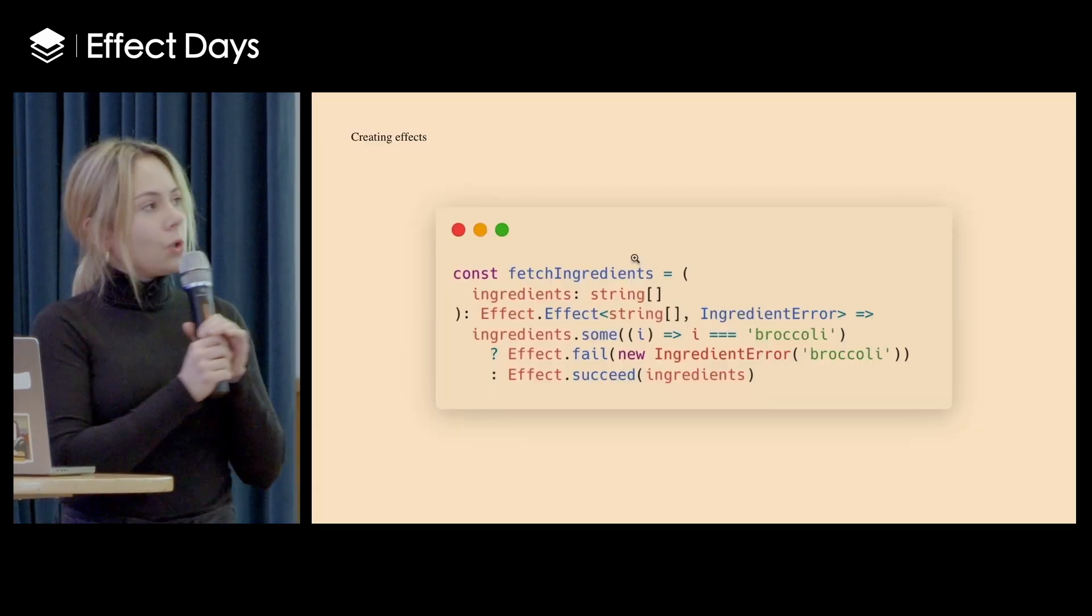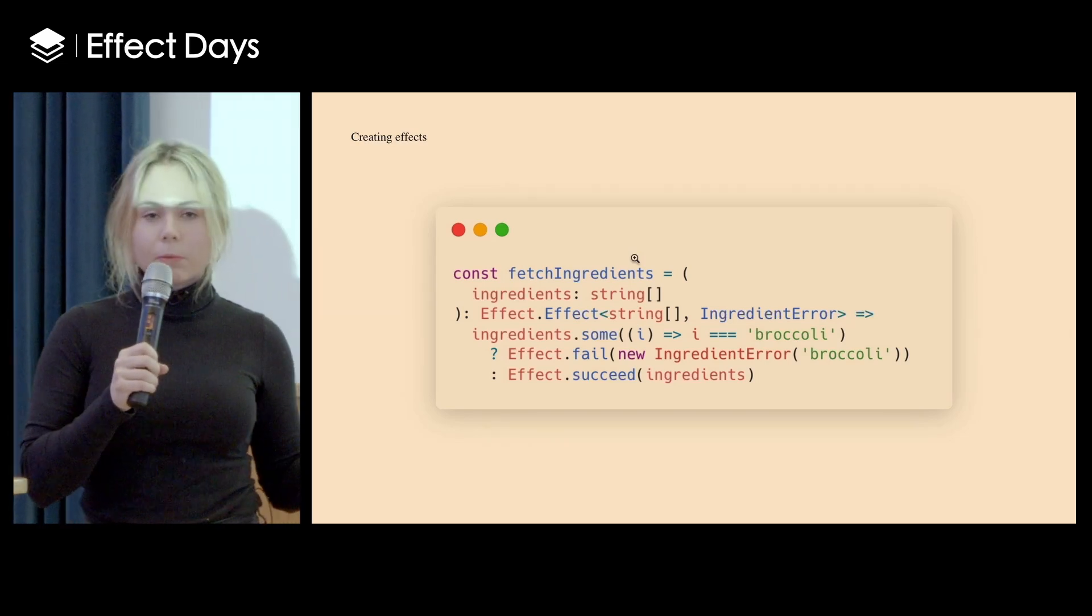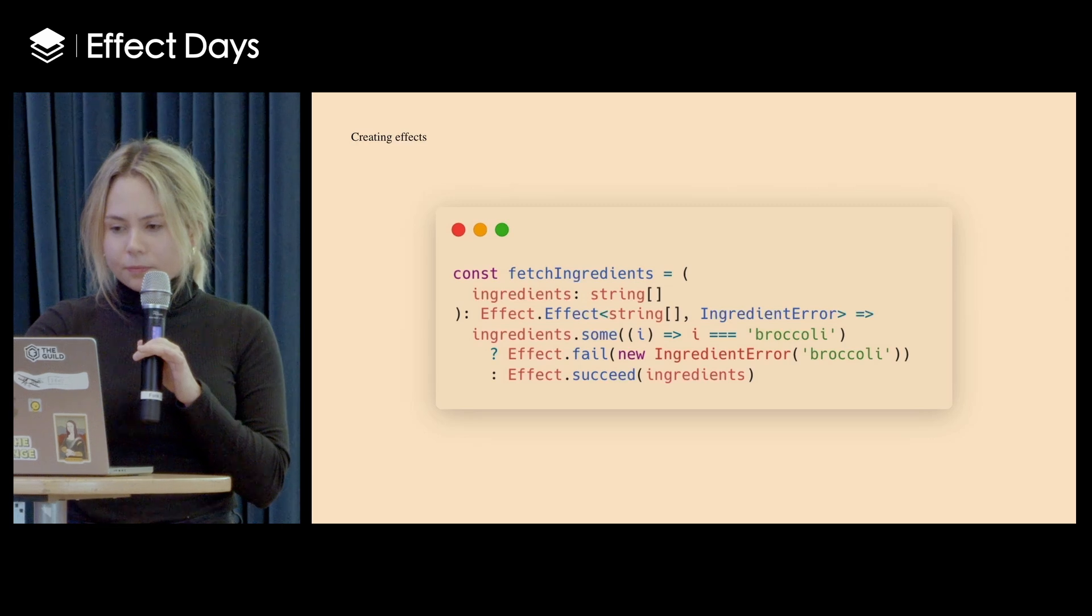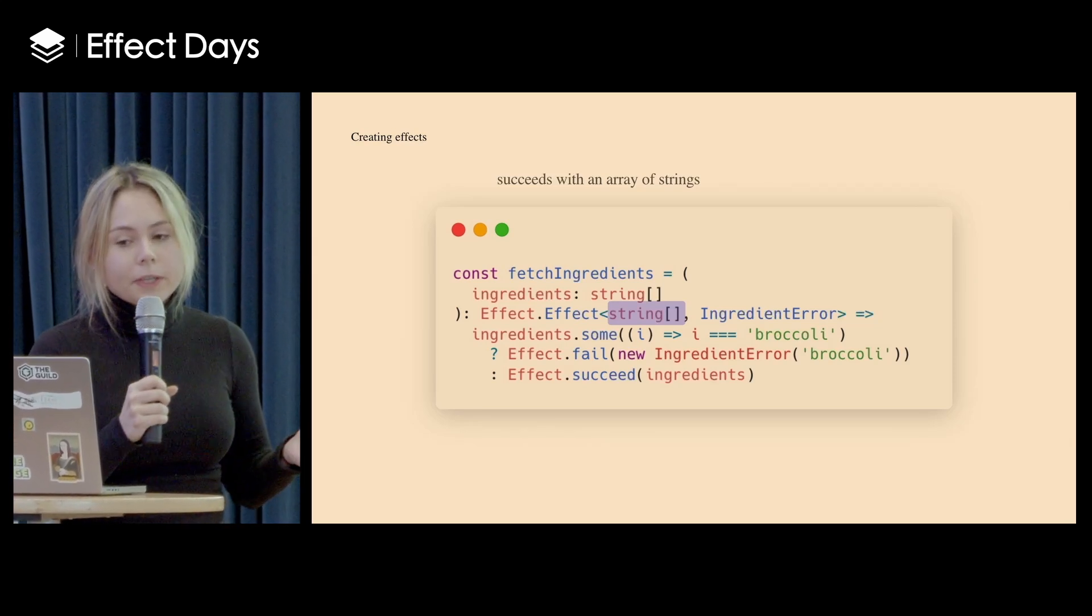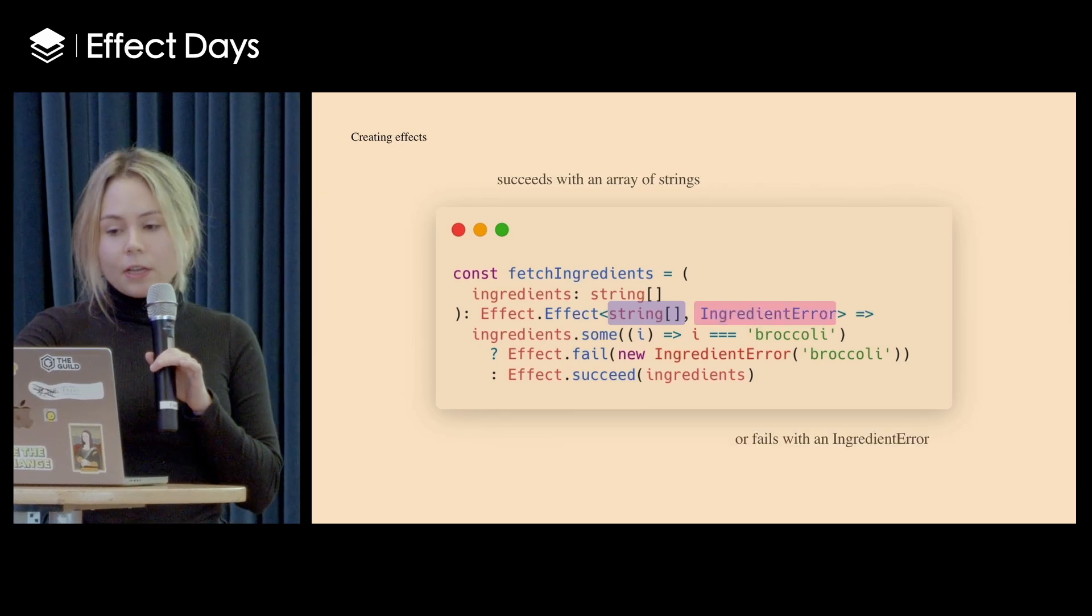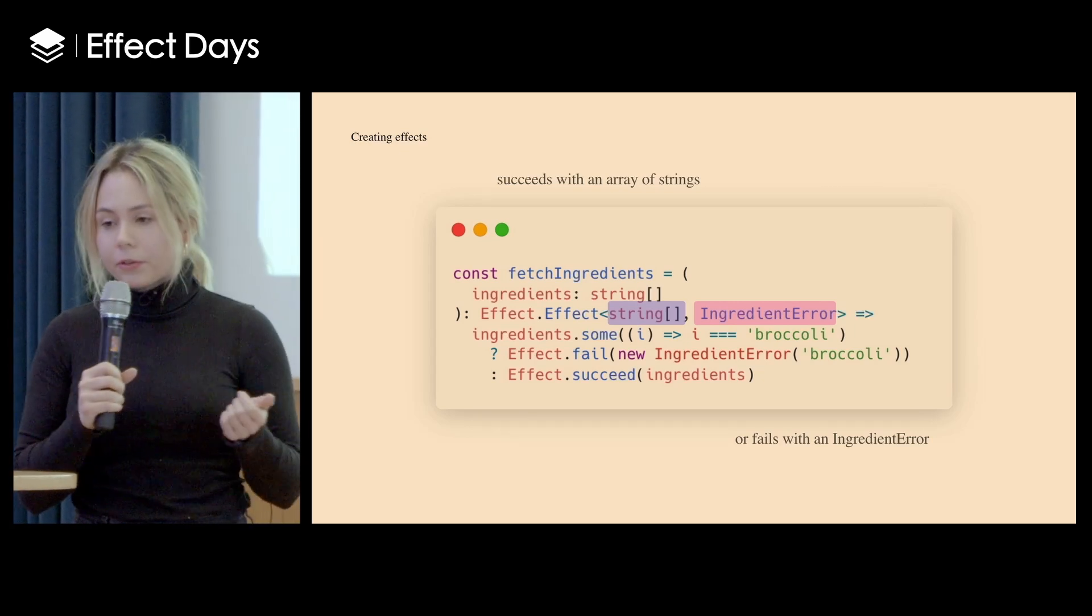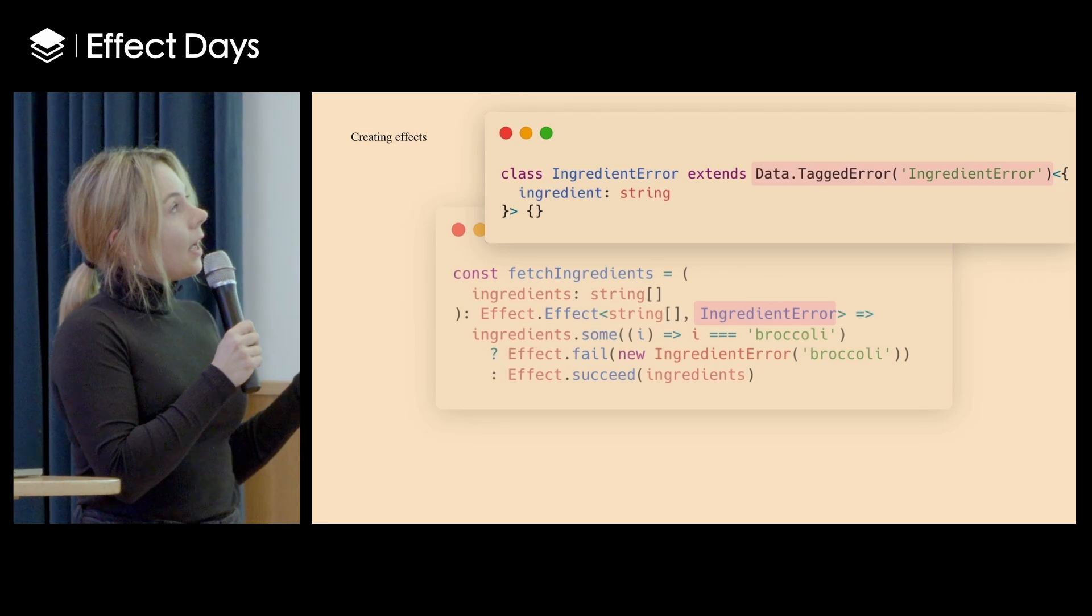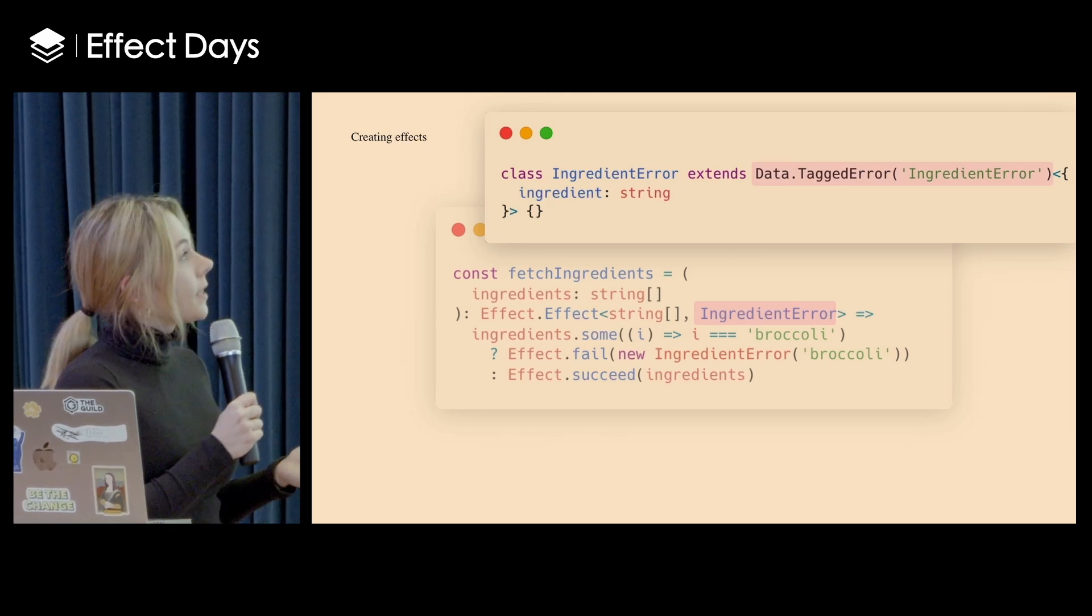So now let's look into the code and creating effects. So I will be operating on simplified versions, skipping most of the logic. So here is one of the options. We can see a function that returns an effect, and here are a few important bits. Firstly we declare that this effect will succeed with an array of strings. And another part is that if it will error, it will error with a custom ingredient error. So this custom ingredient error looks like this. I can use this data from Effect, this tag error, and extend and create a class that extends it.